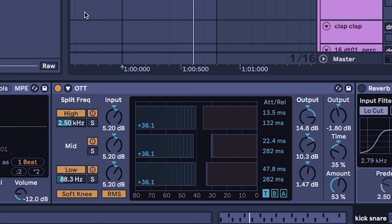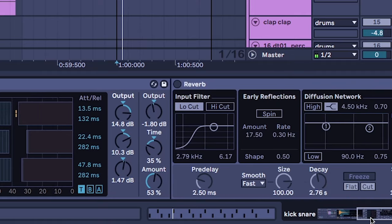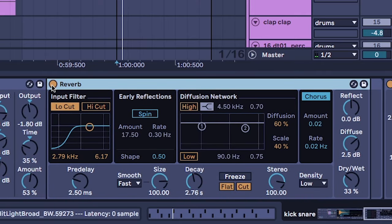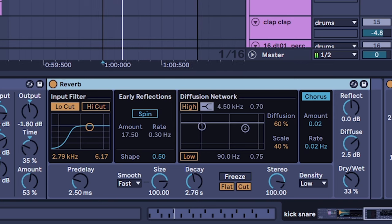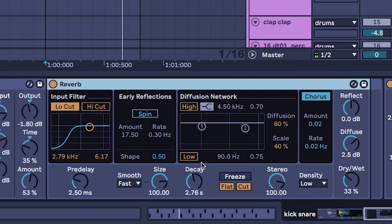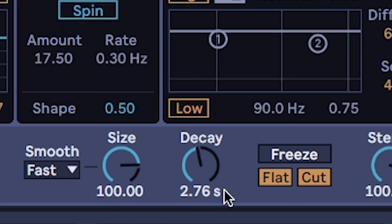And last thing obviously we gotta have the reverb, you know gotta give it a bit of juice. And it's a pretty long reverb, it's like a two second reverb but it just really gives that metallic space to the snare.